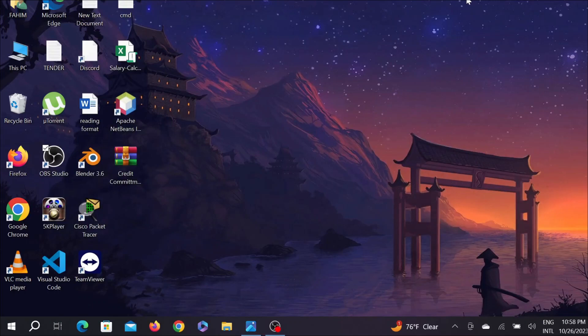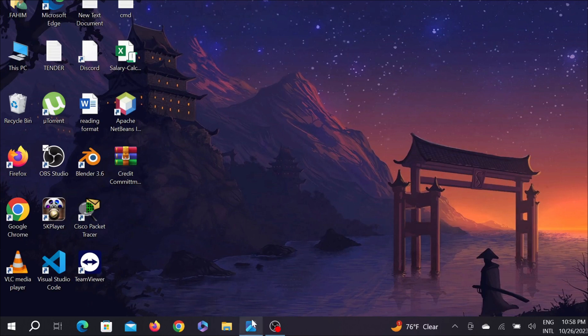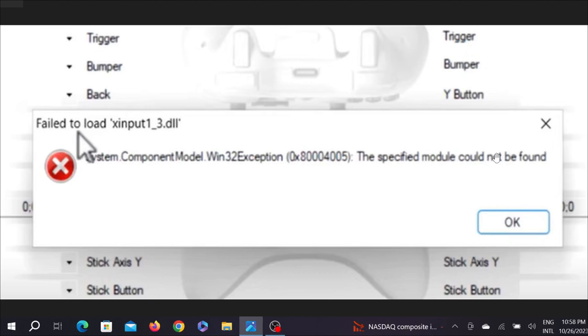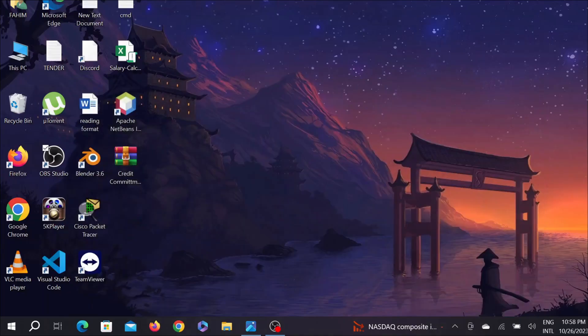Hello and welcome to another Simple vs Useful tutorial. Today I'm going to show you how to fix this error: System.ComponentModel.Win32Exception 0x80004005 - this specific module could not be found. If you are having this problem, let's fix it.